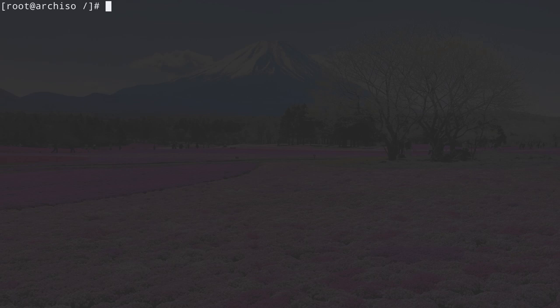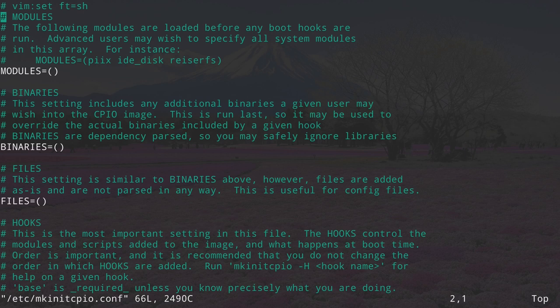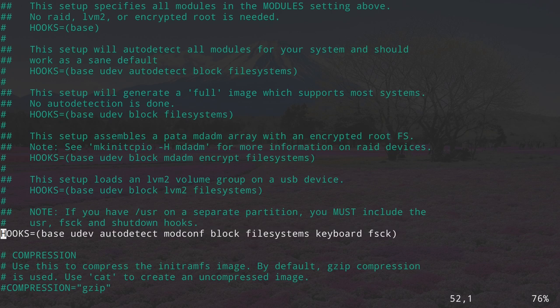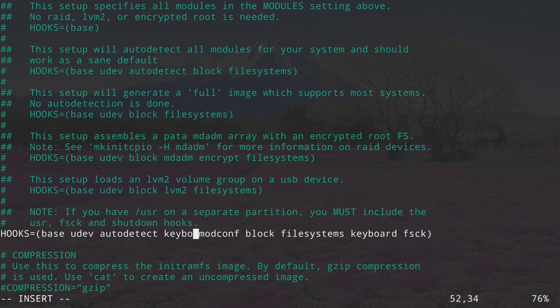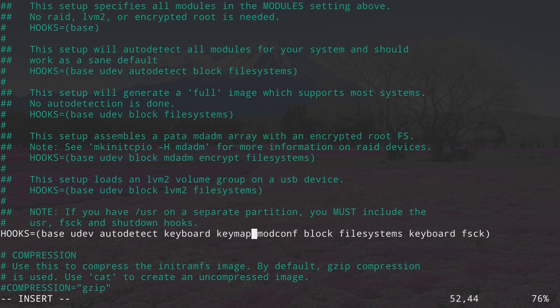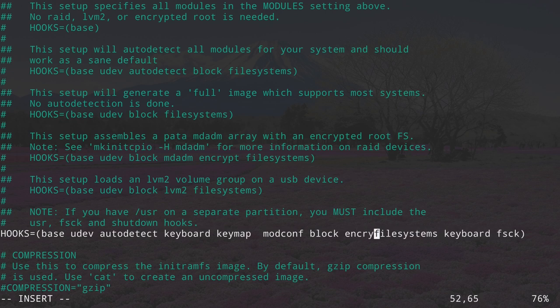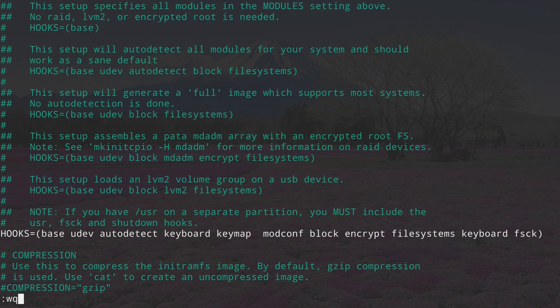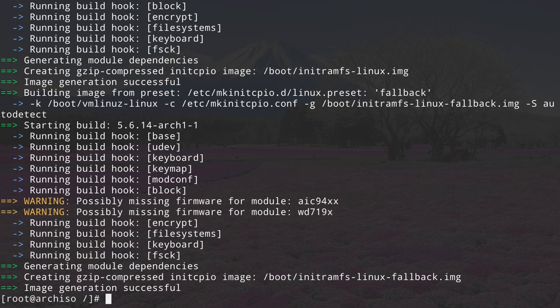Because we are using encryption, we need to perform an extra step in the mkinitcpio configuration file. Edit it: vim /etc/mkinitcpio.conf. Go down to the hooks section. After autodetect, add keyboard and keymap hooks. Then after the block hook, add the encrypt hook. Save and exit. Recreate the init RAM filesystem: mkinitcpio -p linux. The generation was successful.